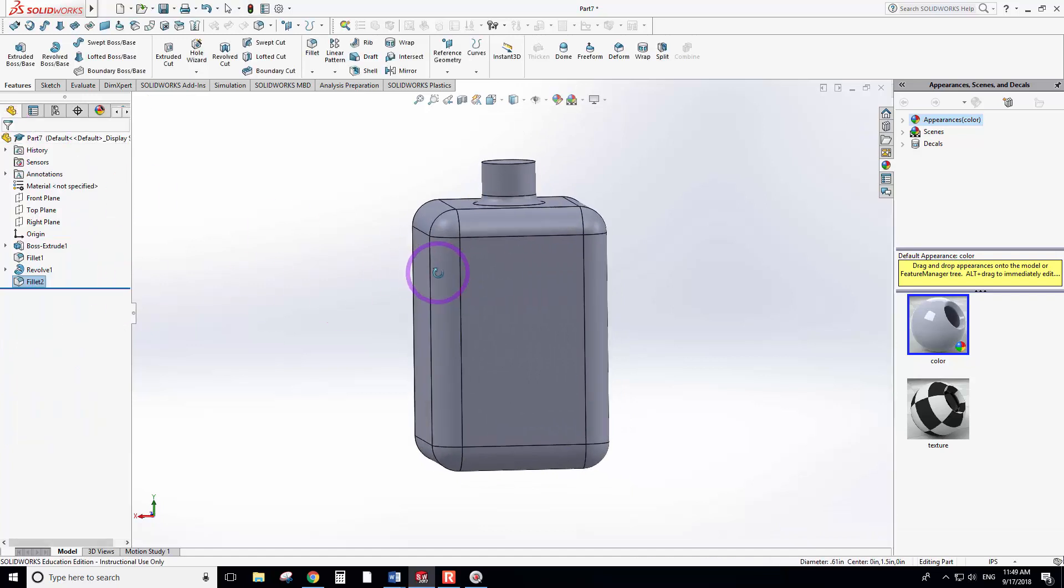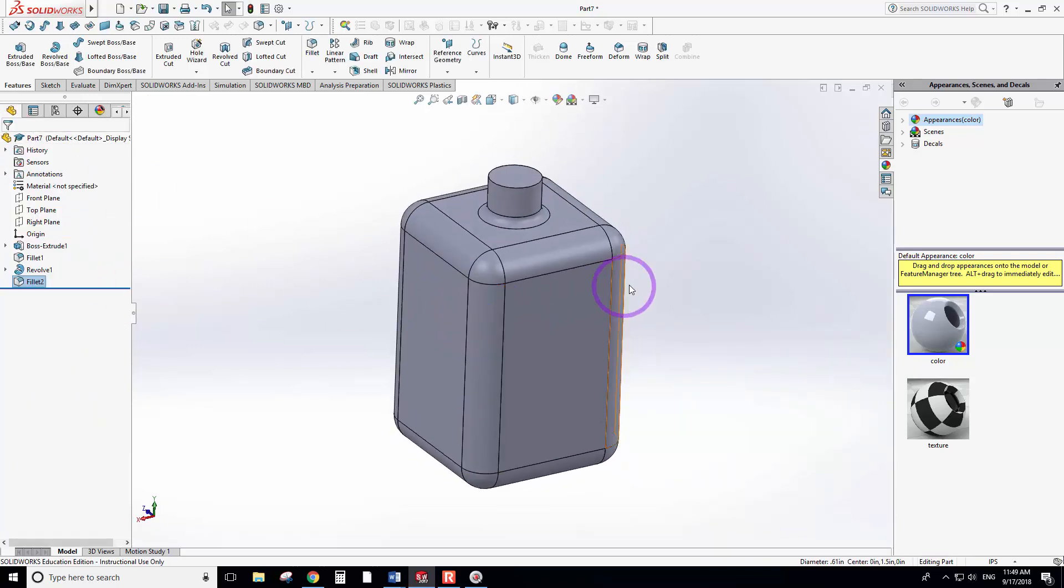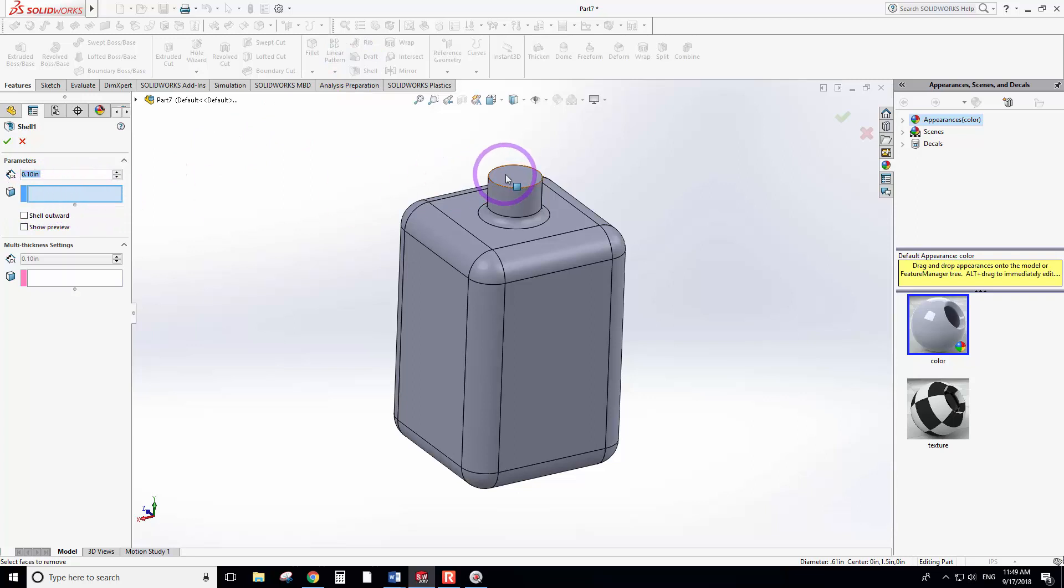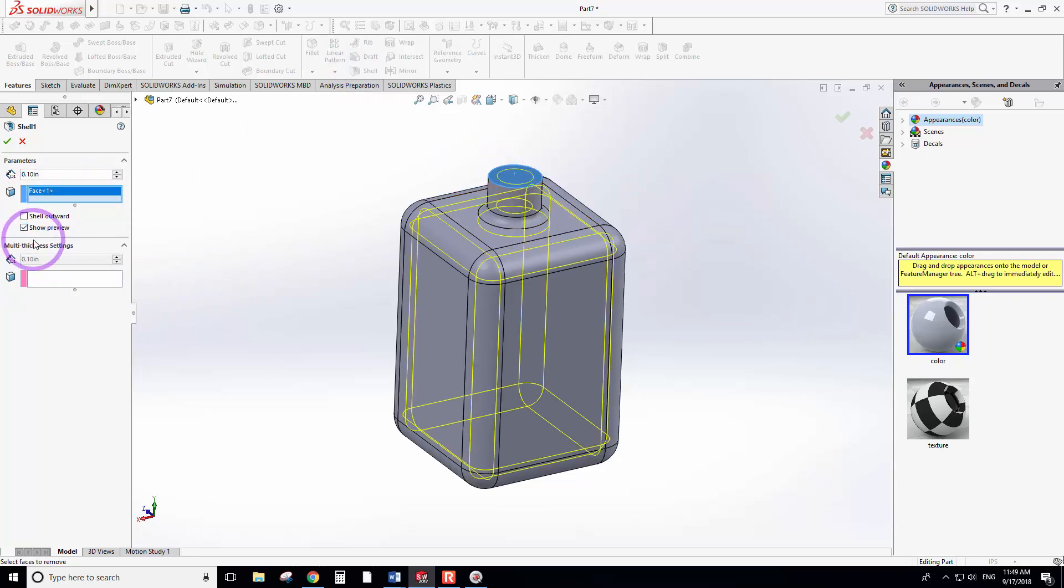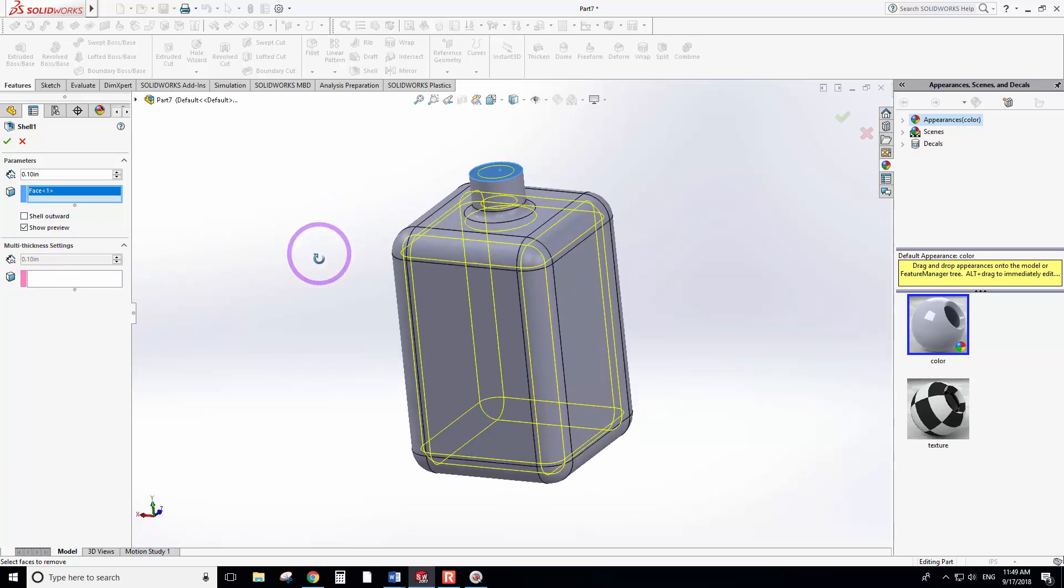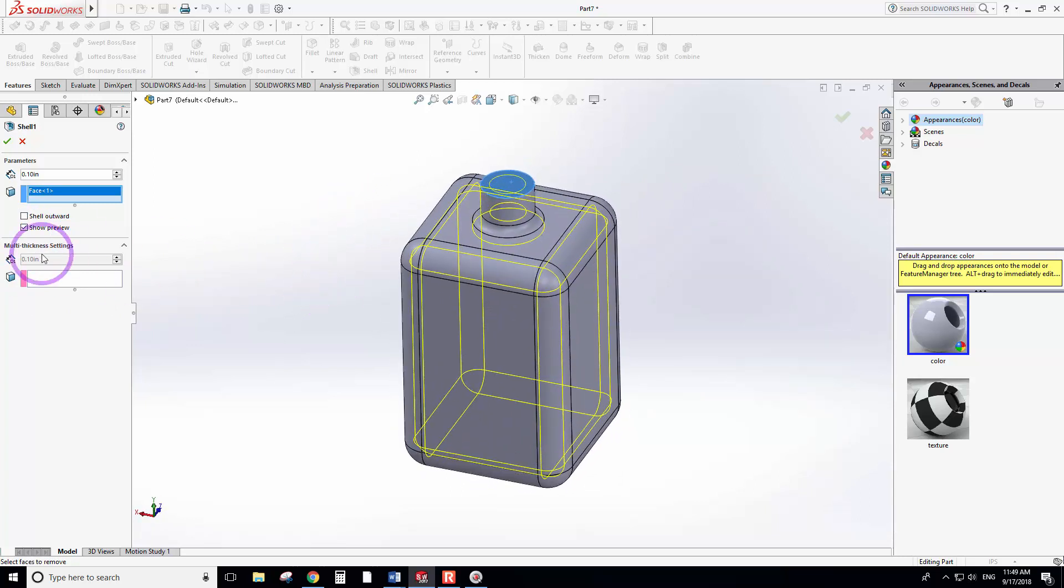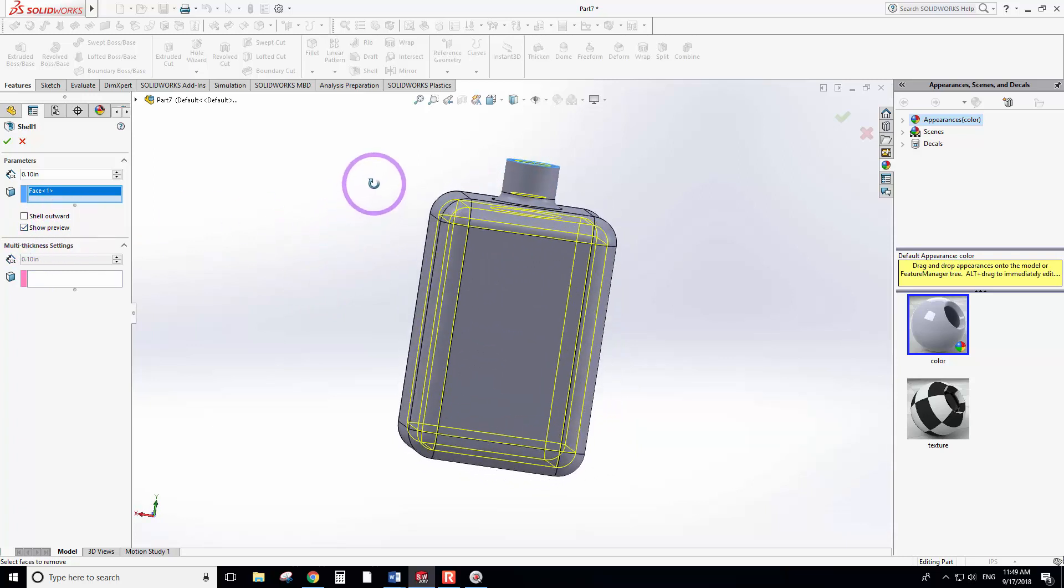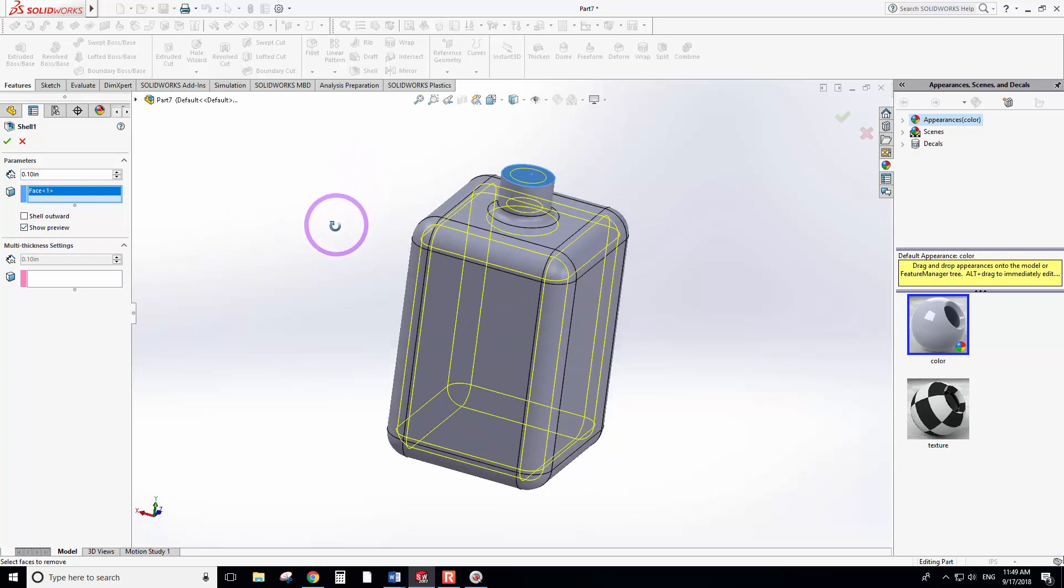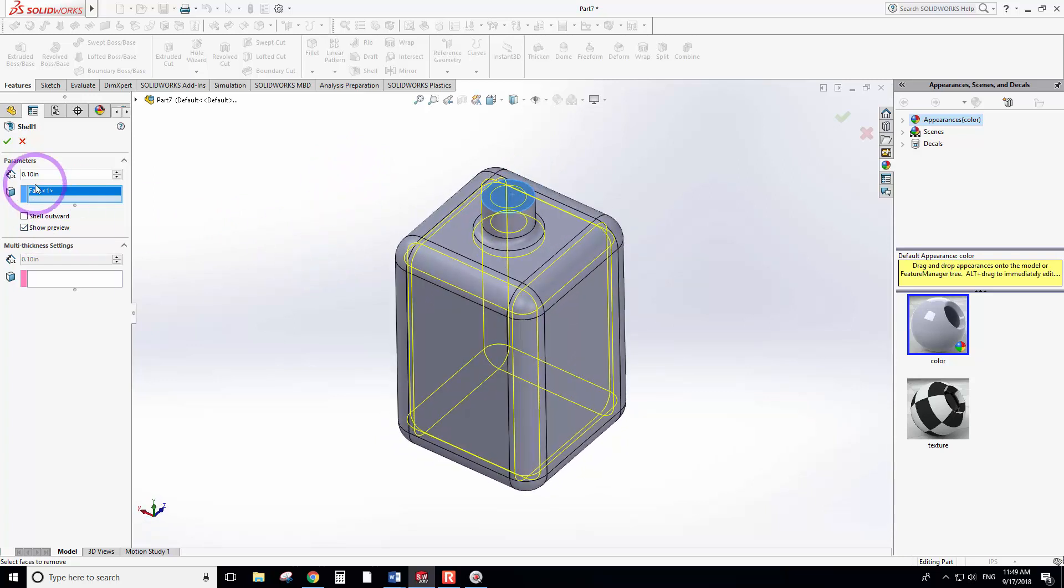Apply the fillet. Now we can go back and select the shell tool. When you select the shell tool, it asks you to select the surface or the open end surface. You can show the preview to see how it looks. Always use the preview to make sure. Probably a little bit thick, so it could be 0.07 or 0.08.